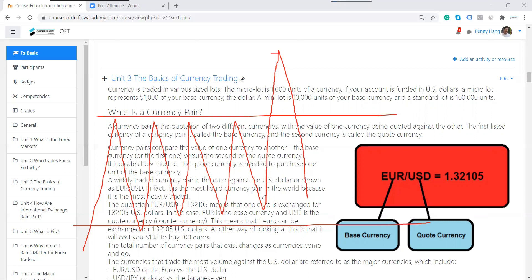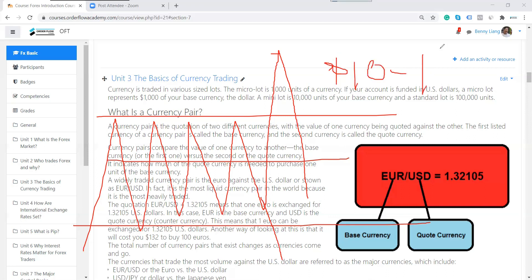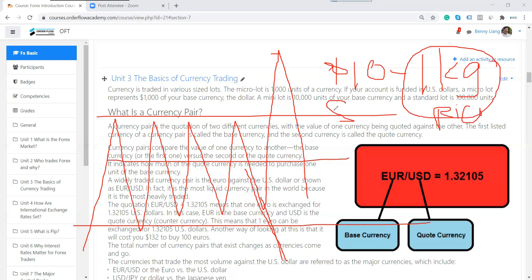And no government wants the currency to be too low either, because when it's too low, they're actually importing inflation. If the currency drops so much that you used to pay $10 for 1 kg of rice but now need $20, you're importing inflation into your country. So no central bank wants their currency either too strong or too weak — they want it trading in a range that is fair value and helps their economy.